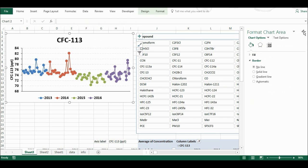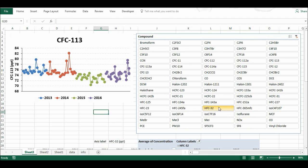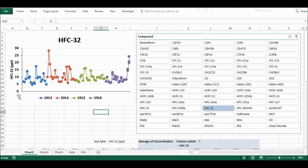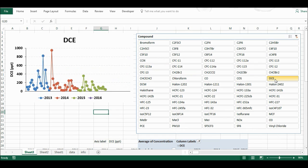Now I have the chart I want, along with the slicer buttons so I can select any compound I like. If I click on a different compound, the axis, label, title, and all of the data points automatically update. I can just pick whatever I like — and that is it.